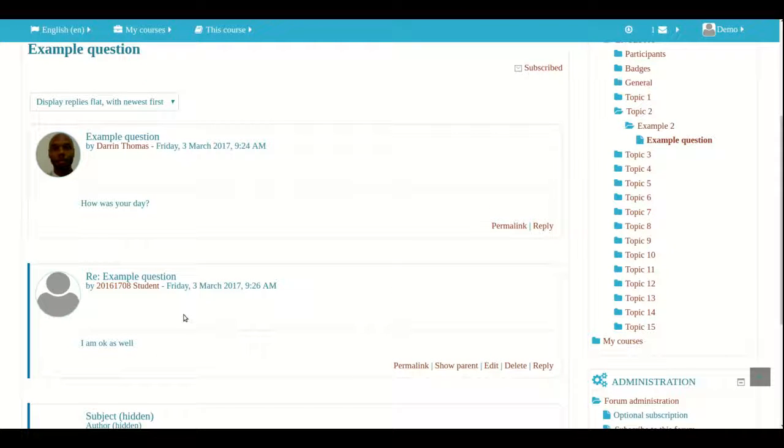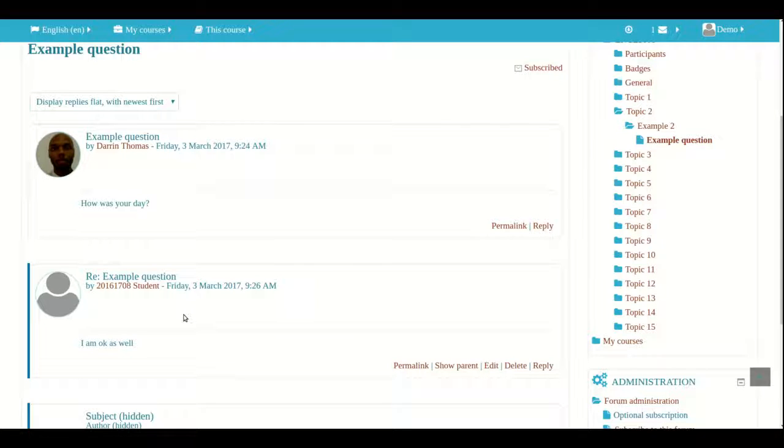So this is how the Q&A forum works. It allows you as a teacher to post a question you want your students to answer without them being influenced by other people's responses.